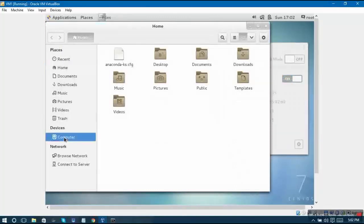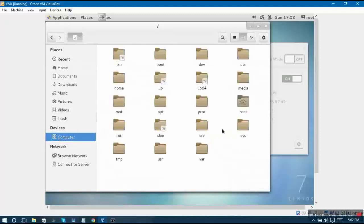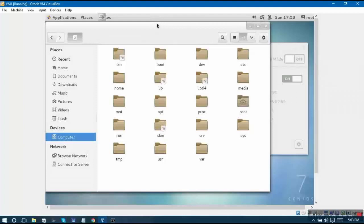Then you can click to computer over here. Inside computer you will be able to see various partitions. When you click on computer, I told you that this forward slash icon points to your root folder.